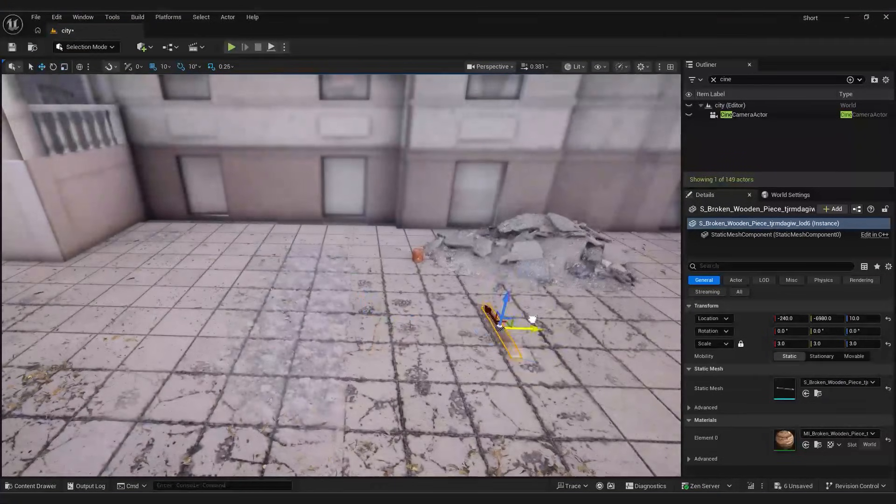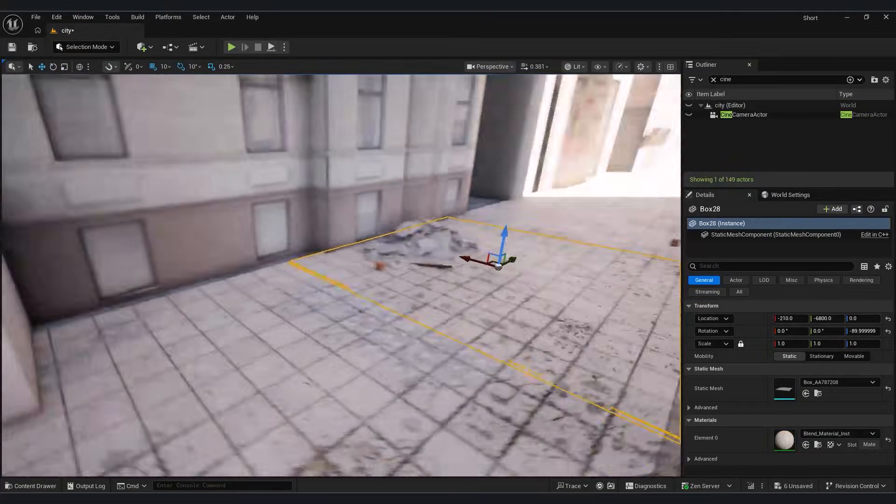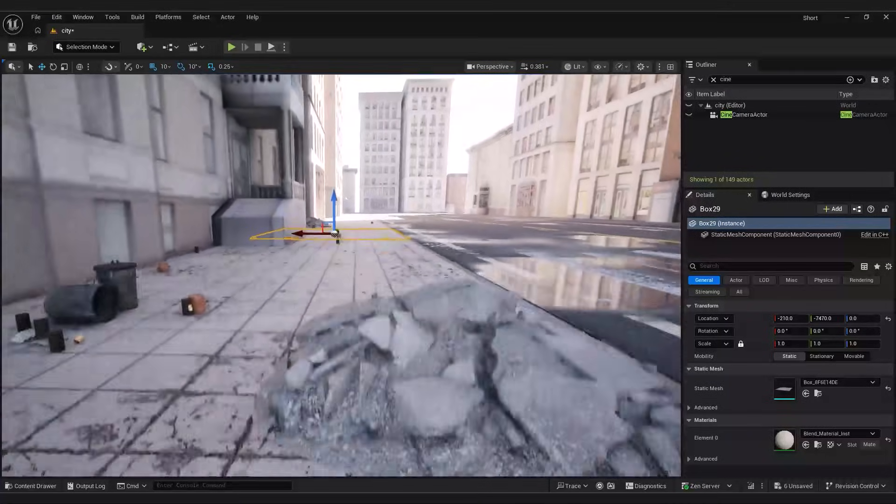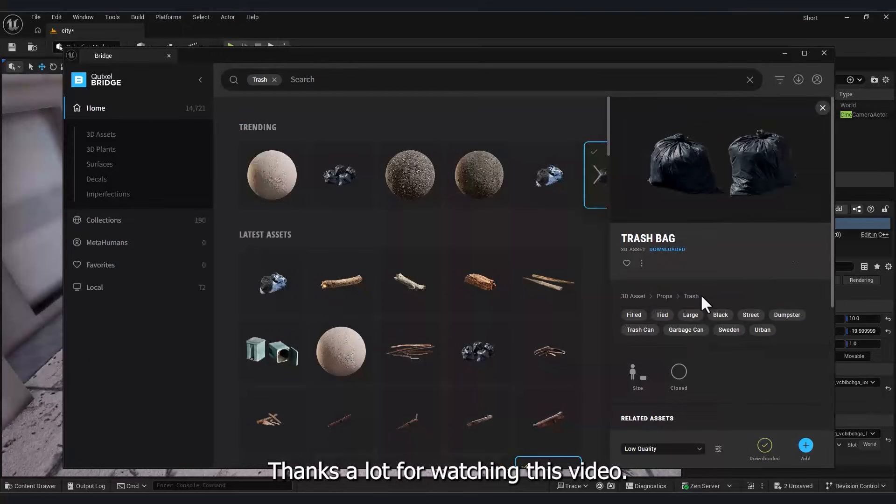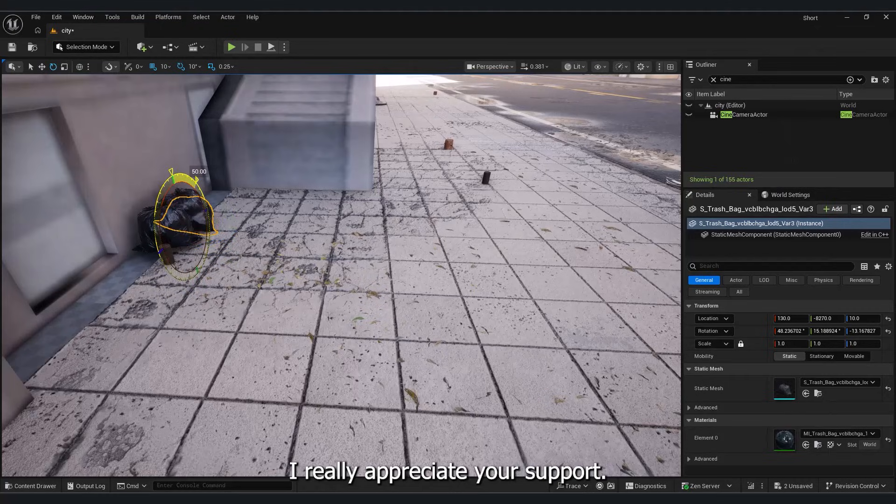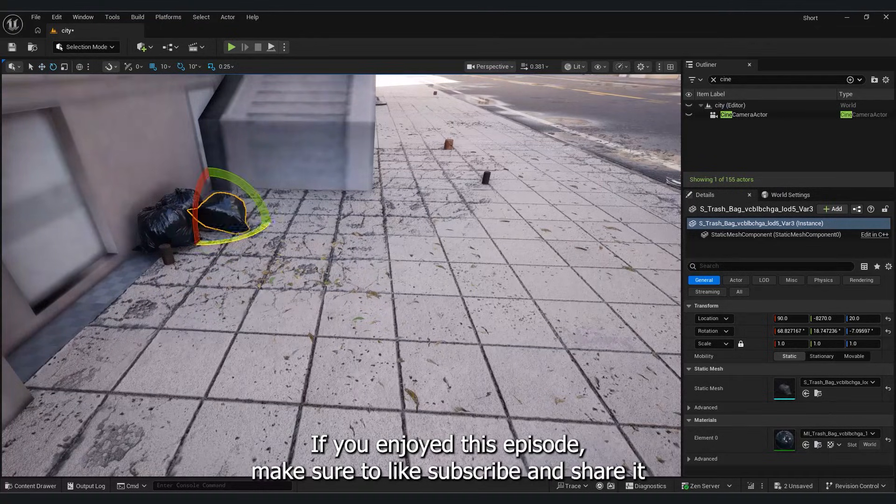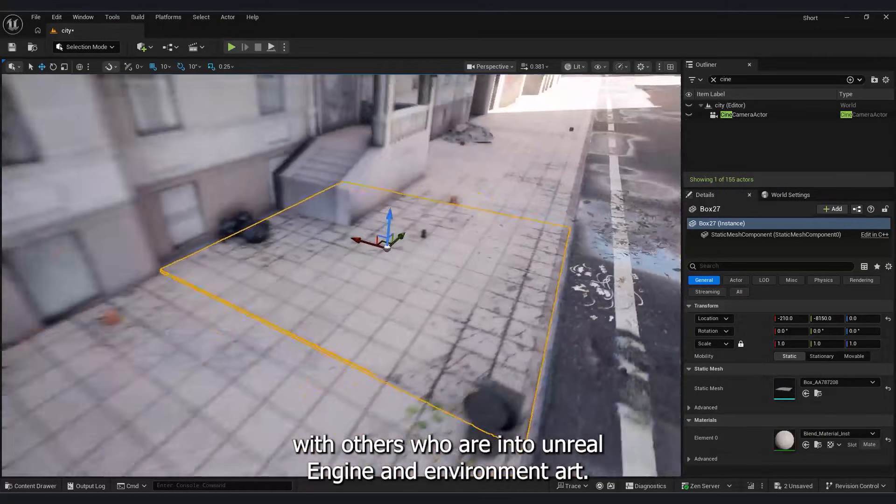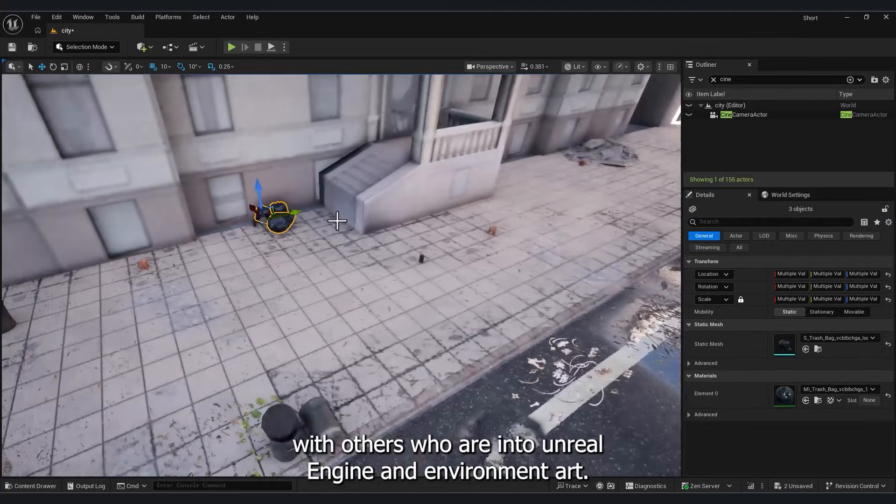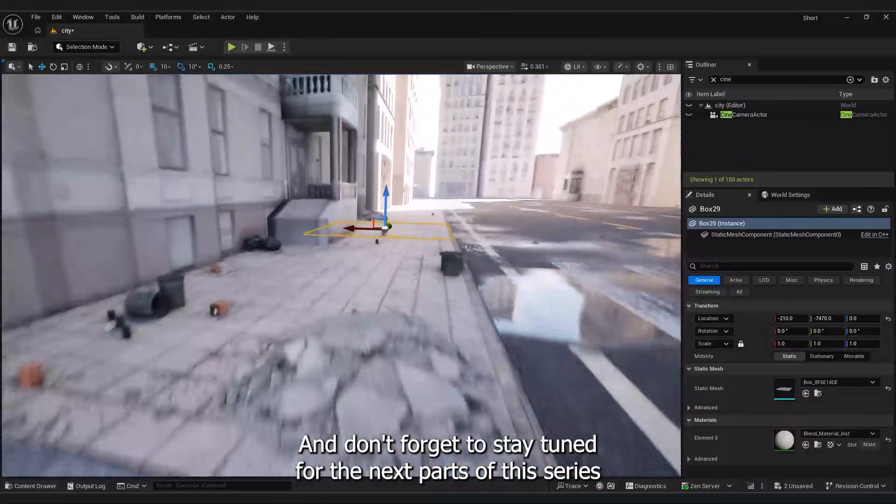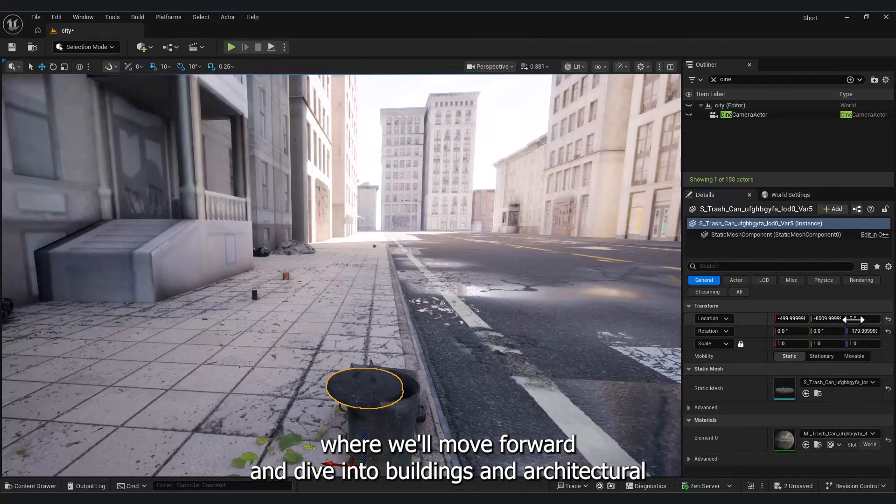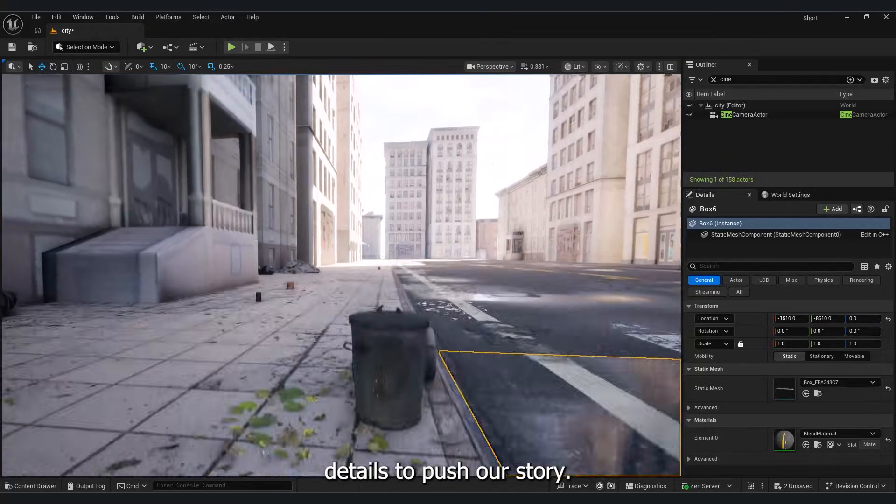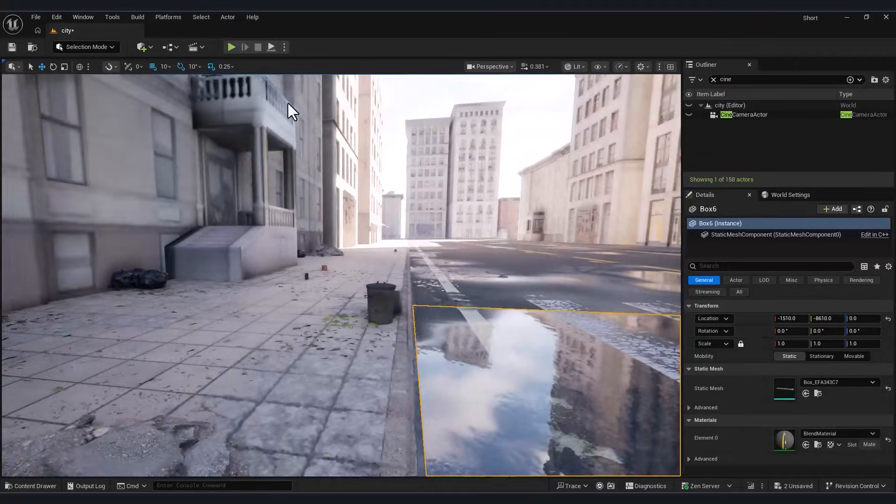Thank you very much for watching this video. I really appreciate your support. If you enjoyed this episode, make sure to like, subscribe, and share it with others who are into Unreal Engine and Environment Art. And don't forget to stay tuned for the next parts of this series, where we'll move forward and dive into buildings and architectural details to push our street further.